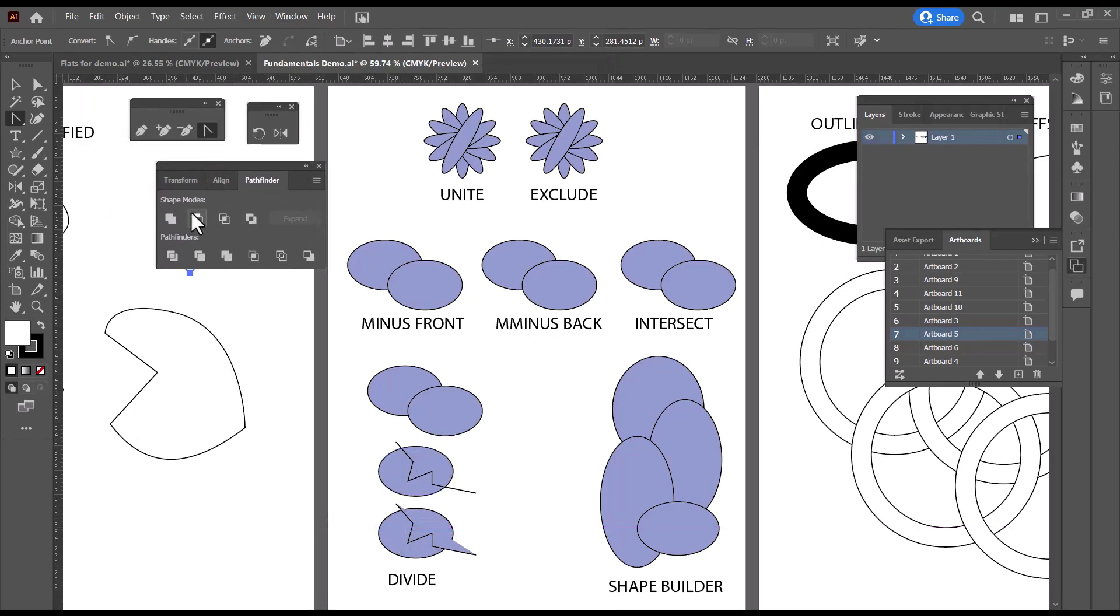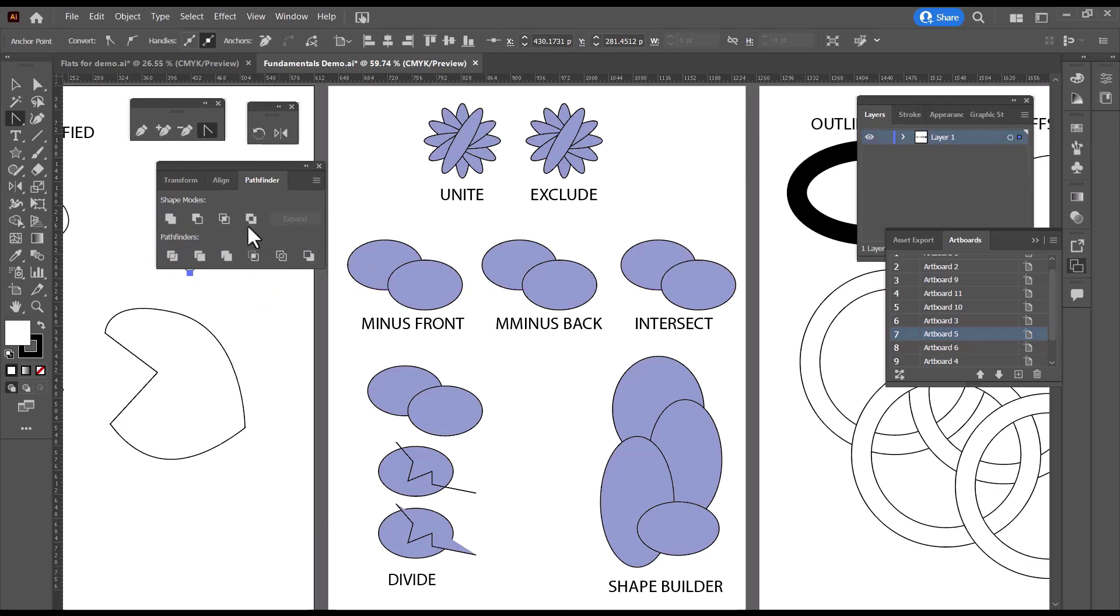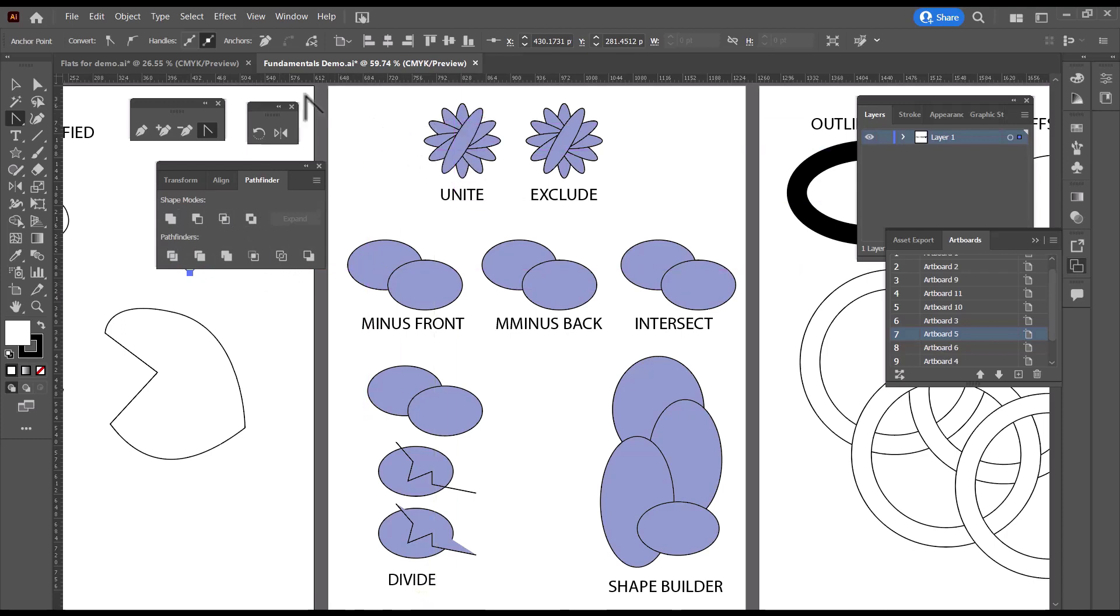And you'll notice there are ten different Pathfinder icons here. I don't know about you, but I often forget which one is which. And so I tend to keep to three of them, which solve all my problems, and I'll show you in a minute what I mean by that.